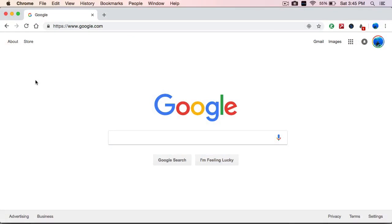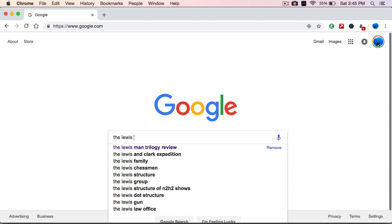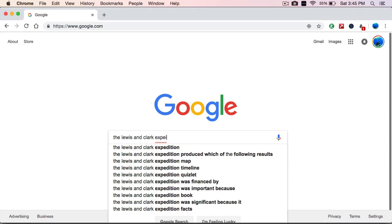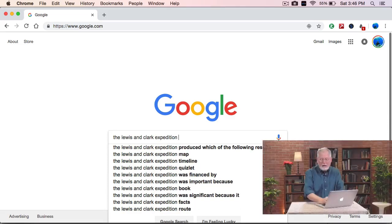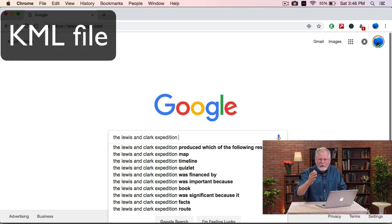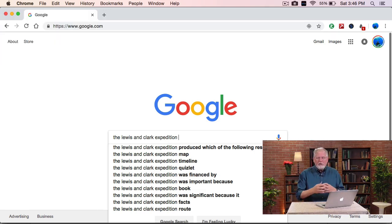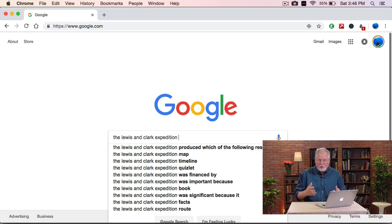So in Google, you can just go ahead and search for something — say, the Lewis and Clark Expedition. Now I want to find a KML file. A KML file, also known sometimes as a KMZ file, is a file type that you can import into Google Maps or into Google Earth.